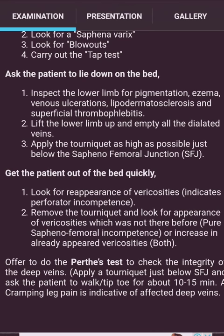Look for reappearance of varicosities — this indicates peripheral incompetence. Then remove the tourniquet and look for reappearance of varicosities not seen before, indicating pure saphenofemoral incompetence, or increase in already-appeared varicosities — indicating both. Offer to do the Perthes test to check the integrity of the deep veins: apply a tourniquet just below the saphenofemoral junction and ask the patient to walk or tip-toe for 10 to 15 minutes. Cramping leg pain is indicative of affected deep veins.